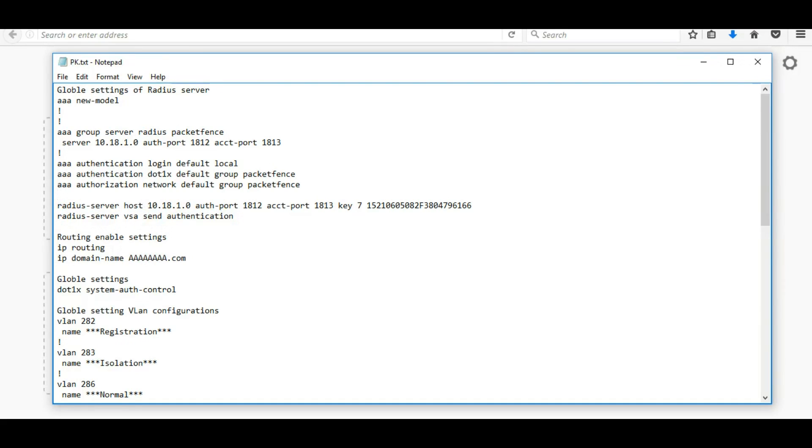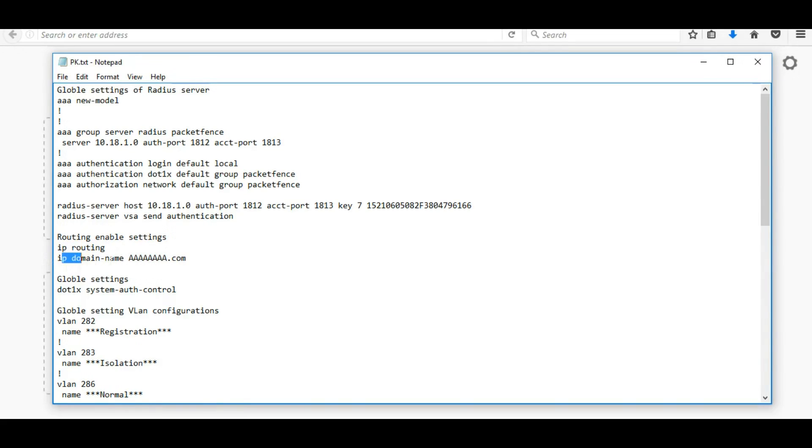Next line, radius server VSA send authentication, this is the default. Next we are going to add routing enable settings. So IP routing, this is normal, and IP domain name, domain.com.